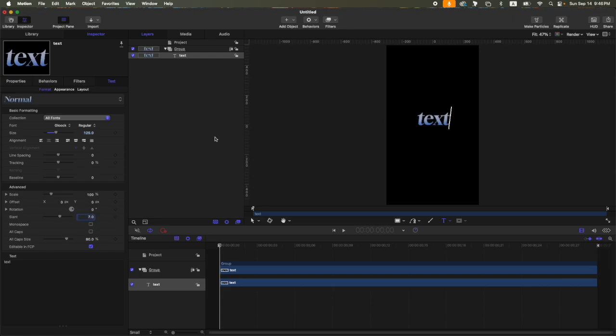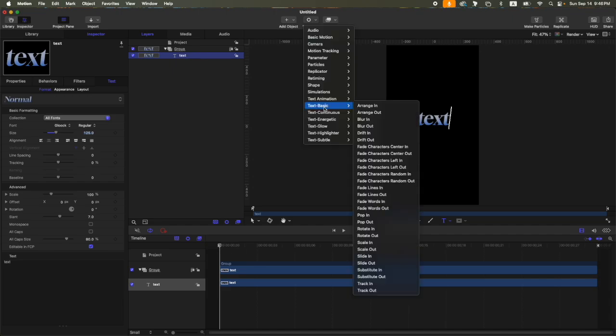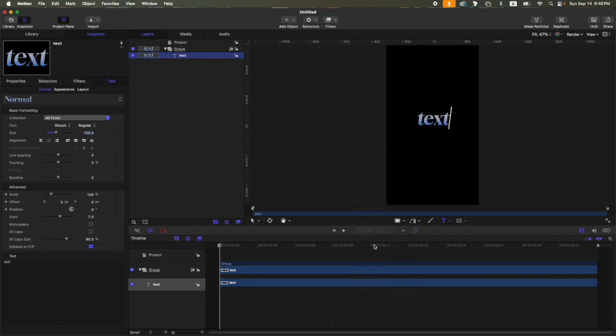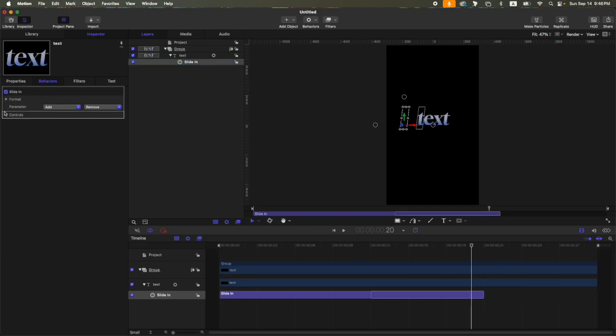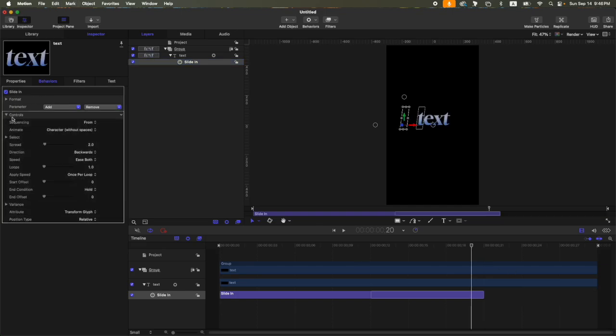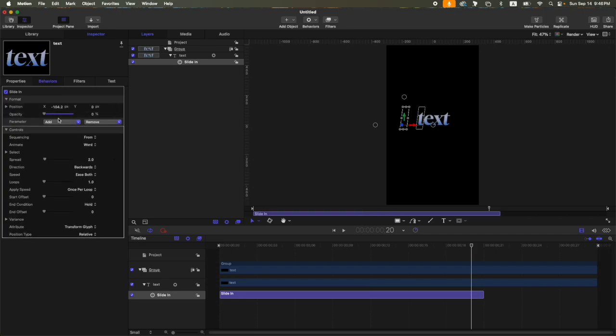Then to animate this one, let's go to behaviors, text, basic, okay, then slide in. Let's trim it to 20 frames also. So here on the slide in controls, change the animate to word also. Then here on the format, let's say minus 75. Then the speed, change that to custom. Let's adjust the handles again.